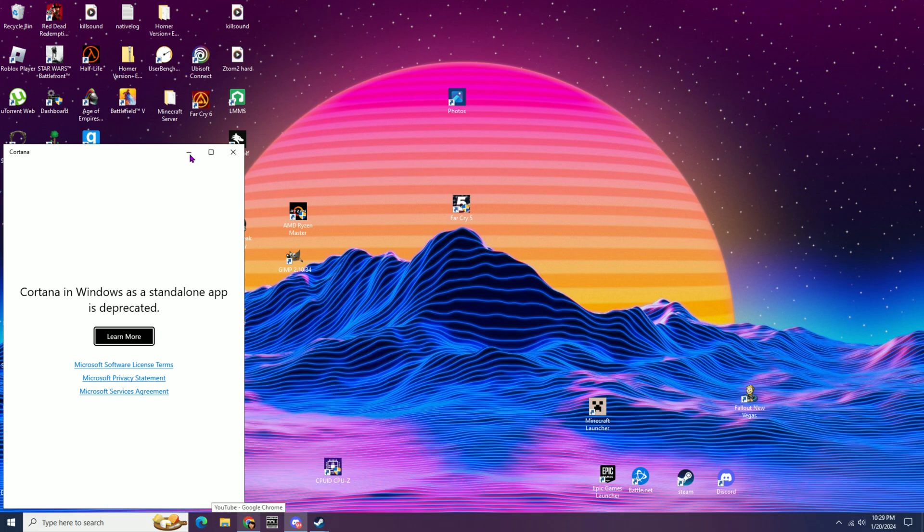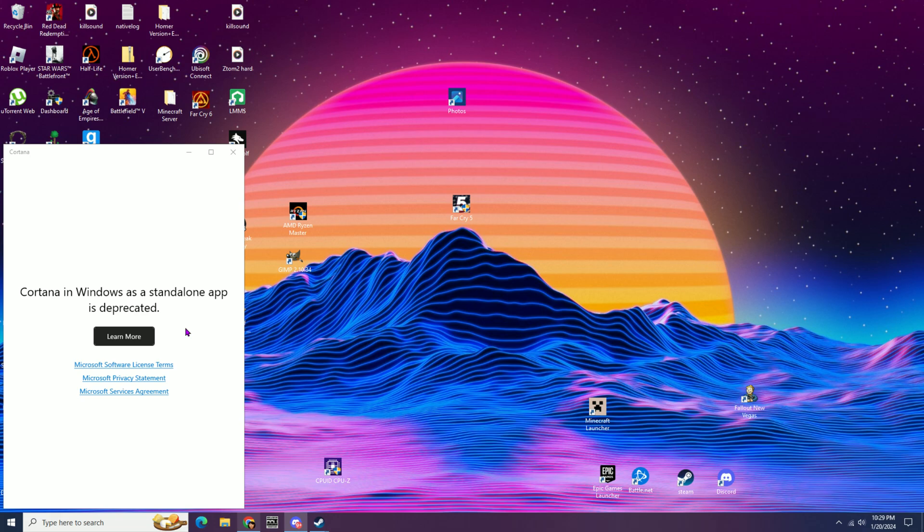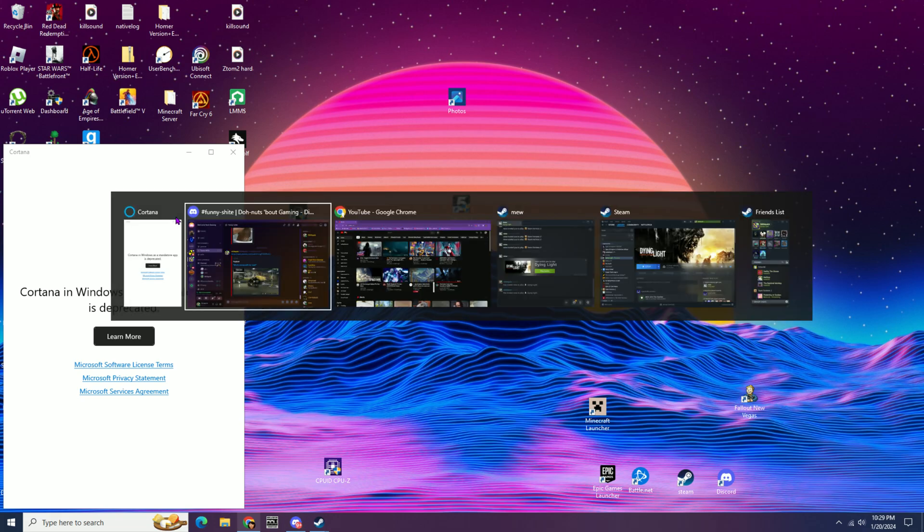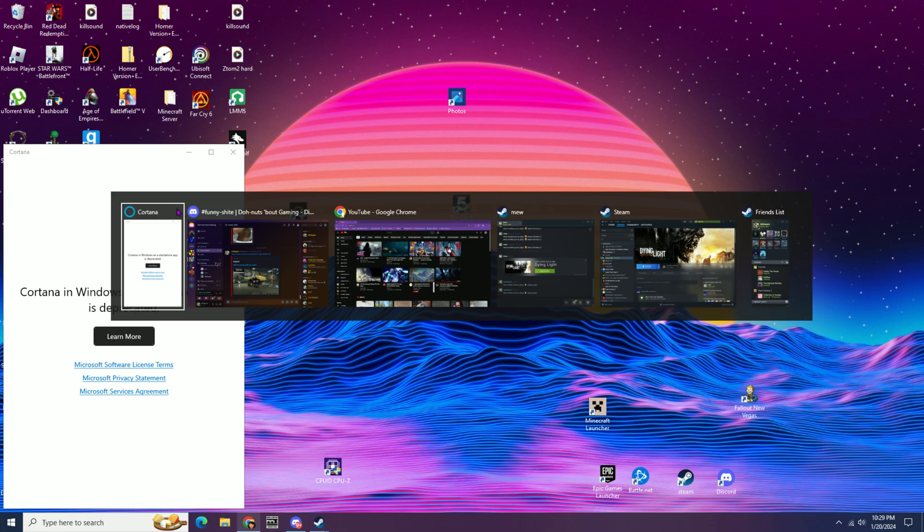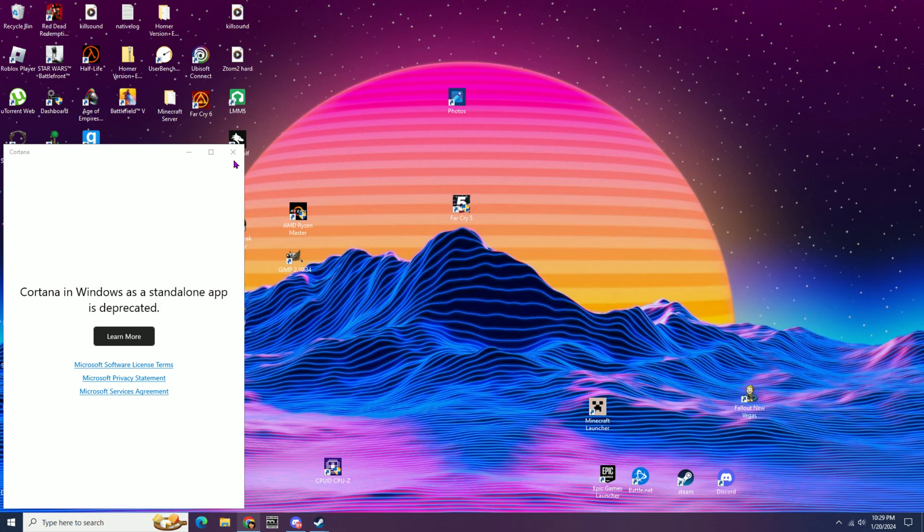Why do I have to mess with this crap? Cortana? I don't even do anything with Cortana. Oh my god, Windows, what is this?